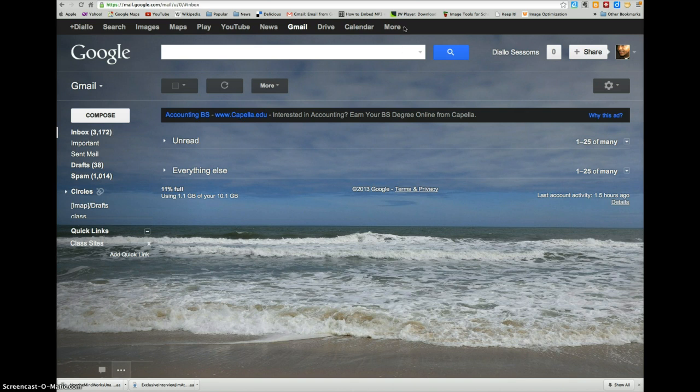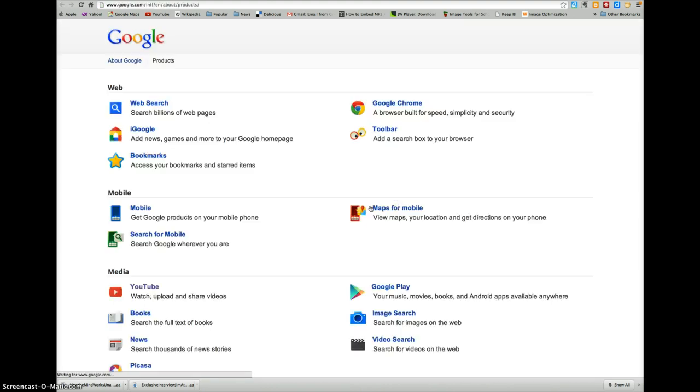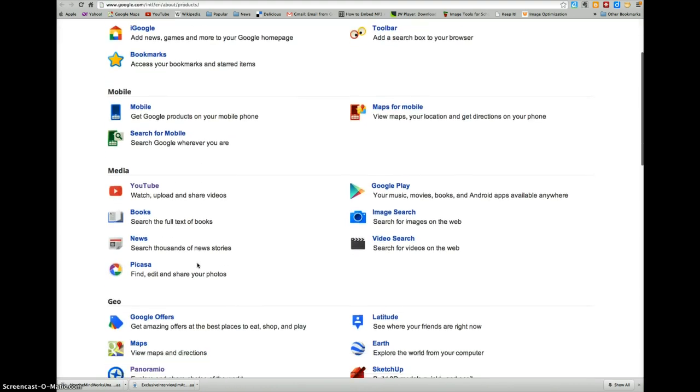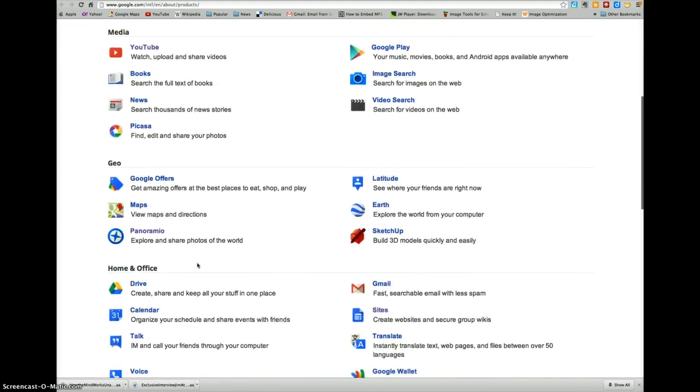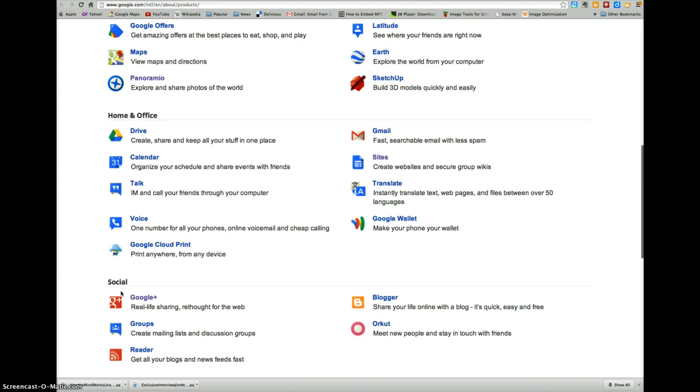Once you log in, find More and then scroll down to Even More. Next you want to look for Social, so we'll scroll down and when we find Social, select Google Plus.